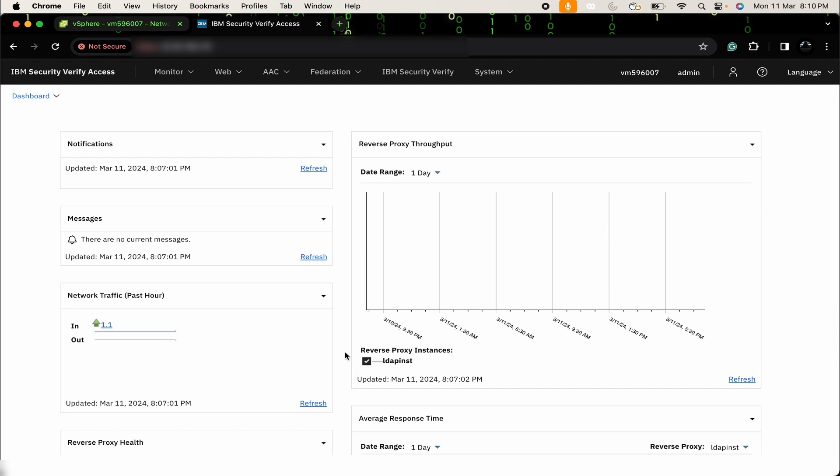Hello, I am Shubham from IBM Security Verify Access Team. In this video, I am going to cover how you can configure additional interface in IBM Security Verify Access. So, let's get started.